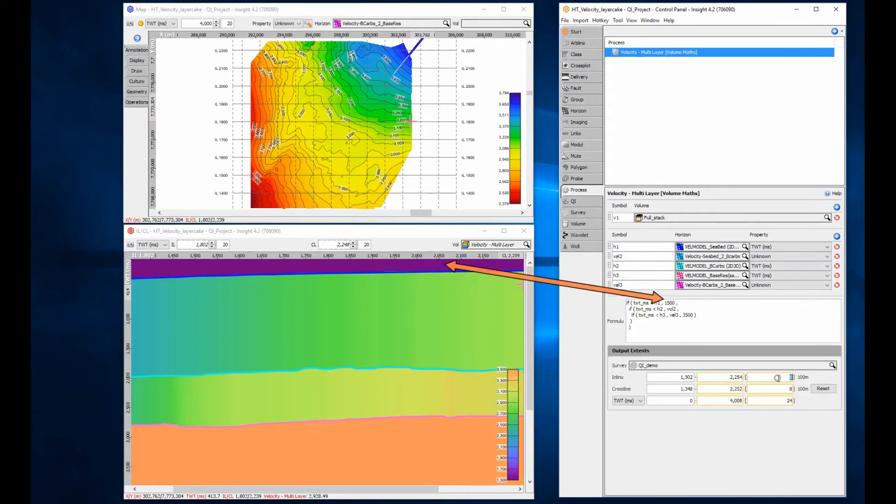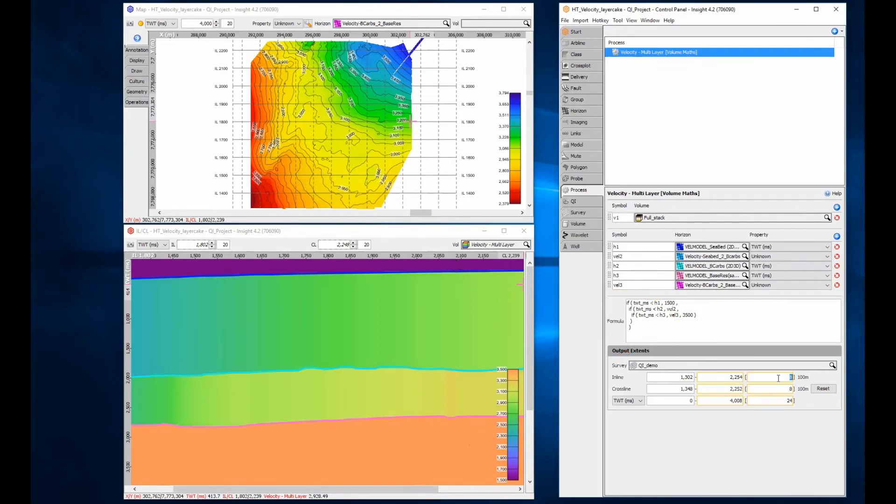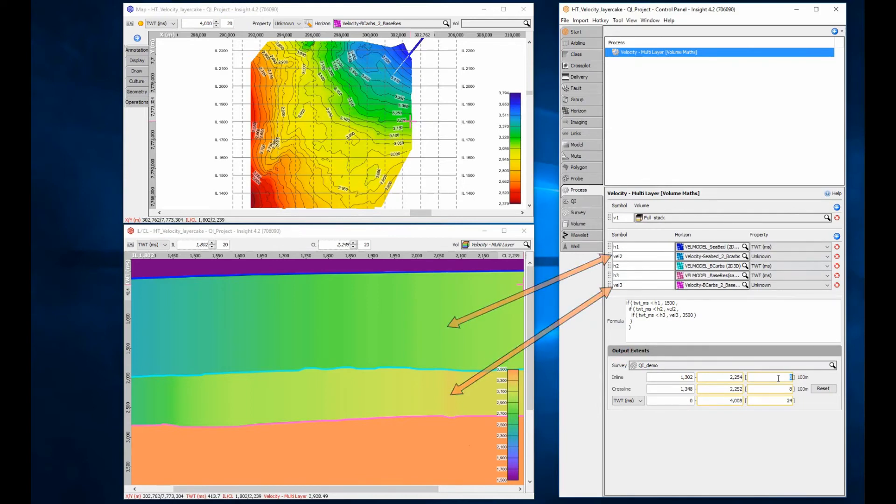Again, the c layer is set to a constant 1500m per second, the half space is set to 3500m per second, and the two layers in between are set to varying velocity horizons.